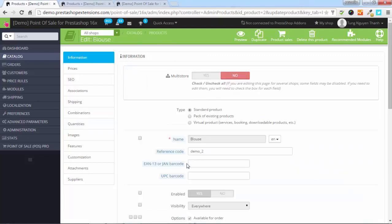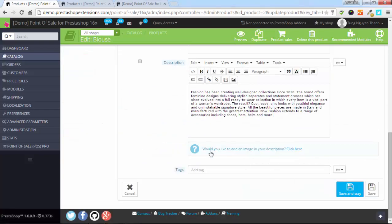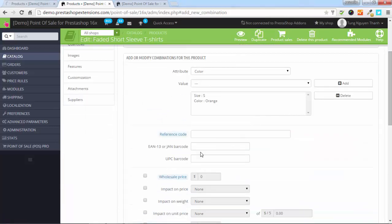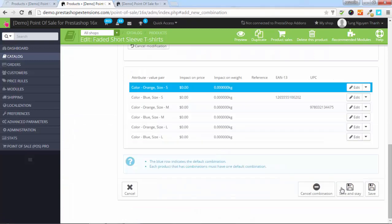Let's set the EAN for this product and save it. And then, set a UPC code for this combination and save it.